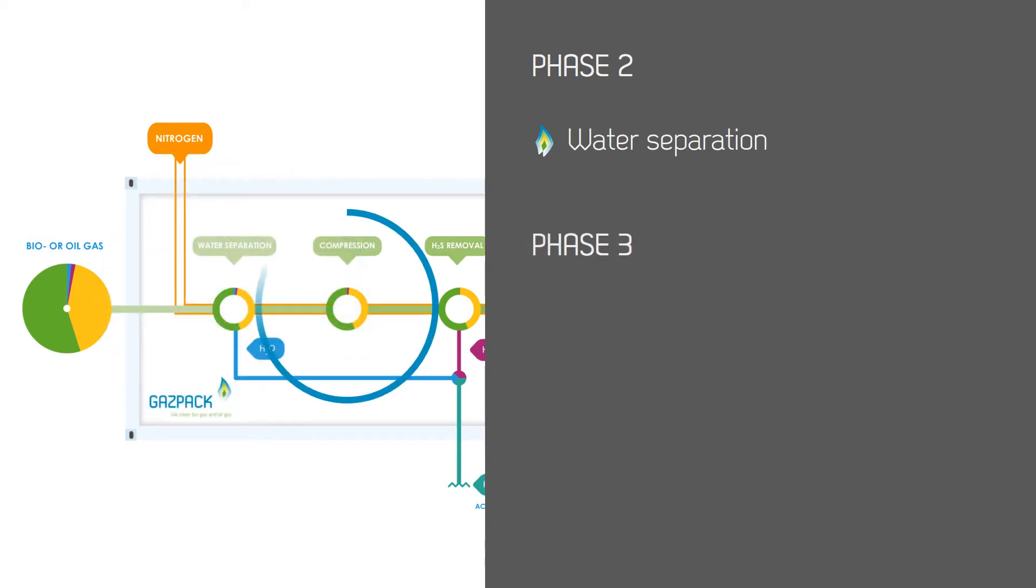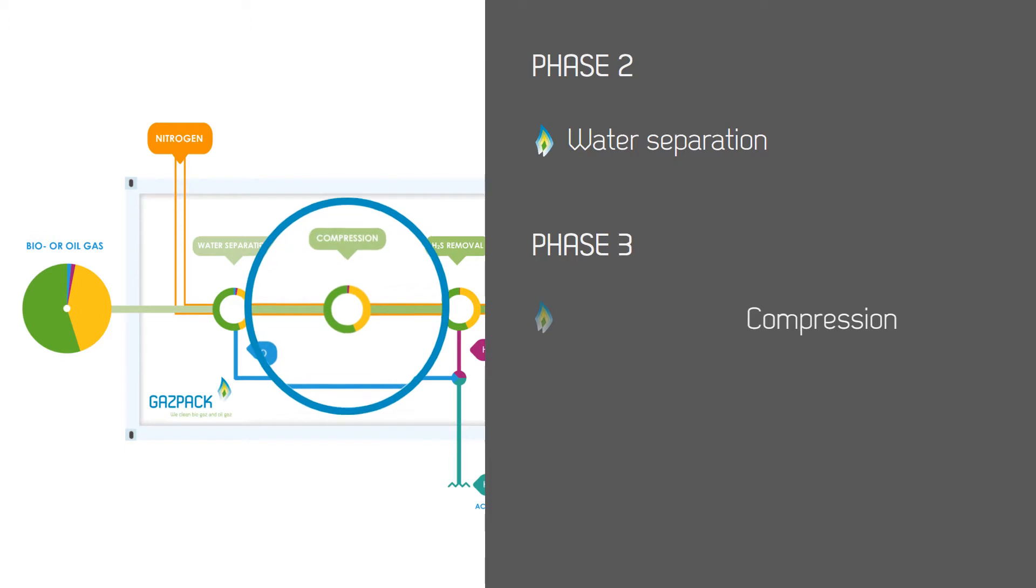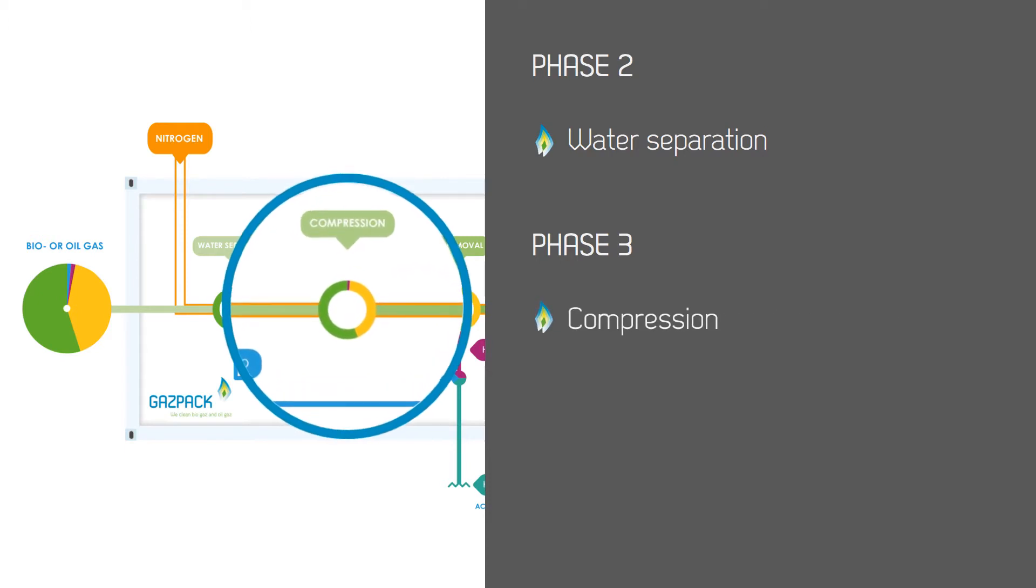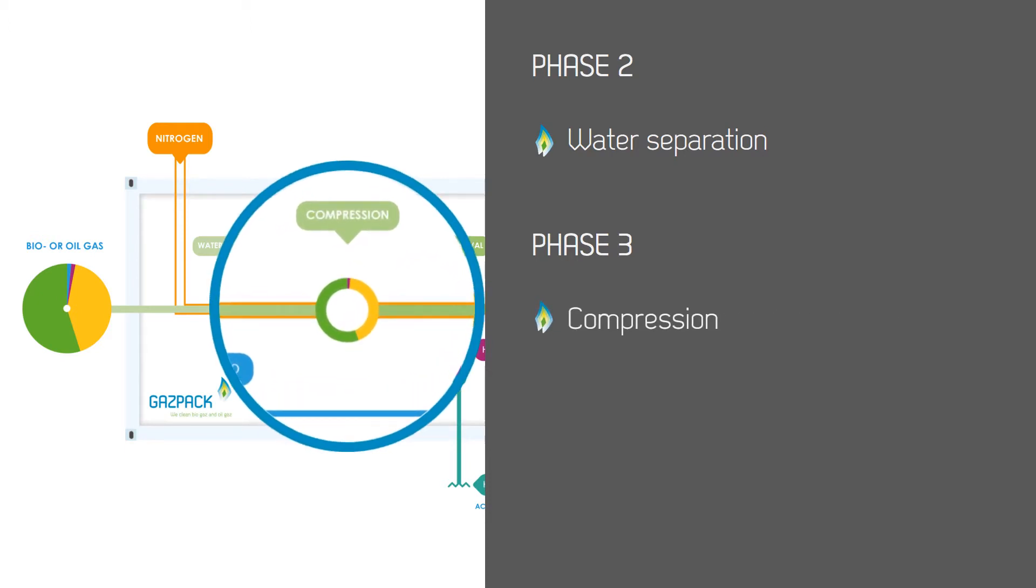Phase 3: The compression stage. The gas is now compressed to a pressure of 10 bar ready for the next phase of the process.